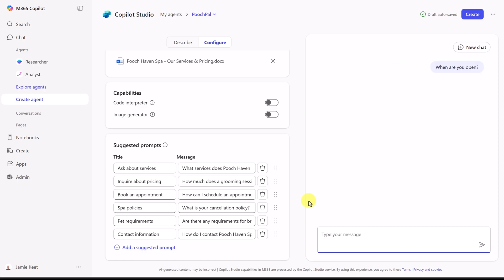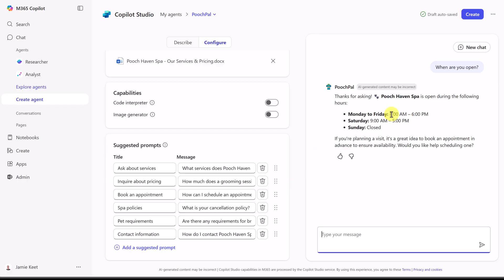When are you open? Let's see if it knows. This should be from the knowledge base that our time should be there and it should be able to search the files to find the answer. And there you go.